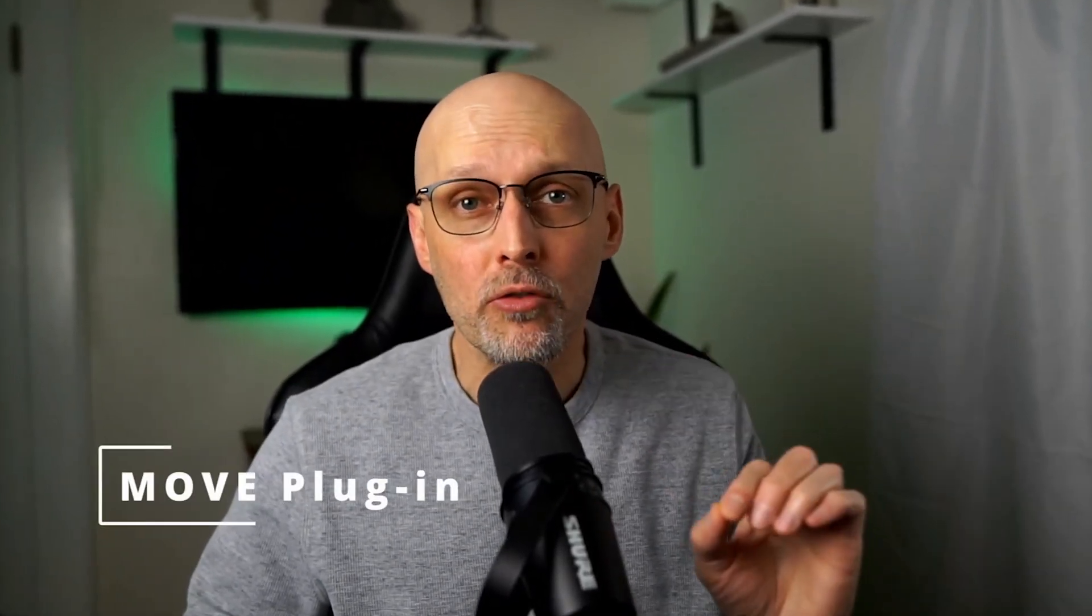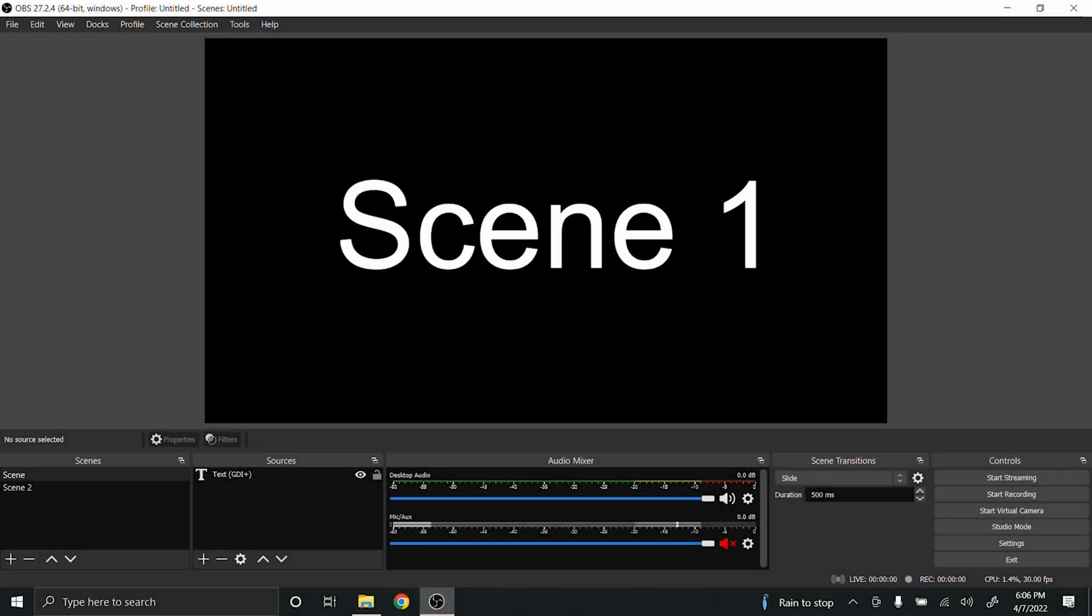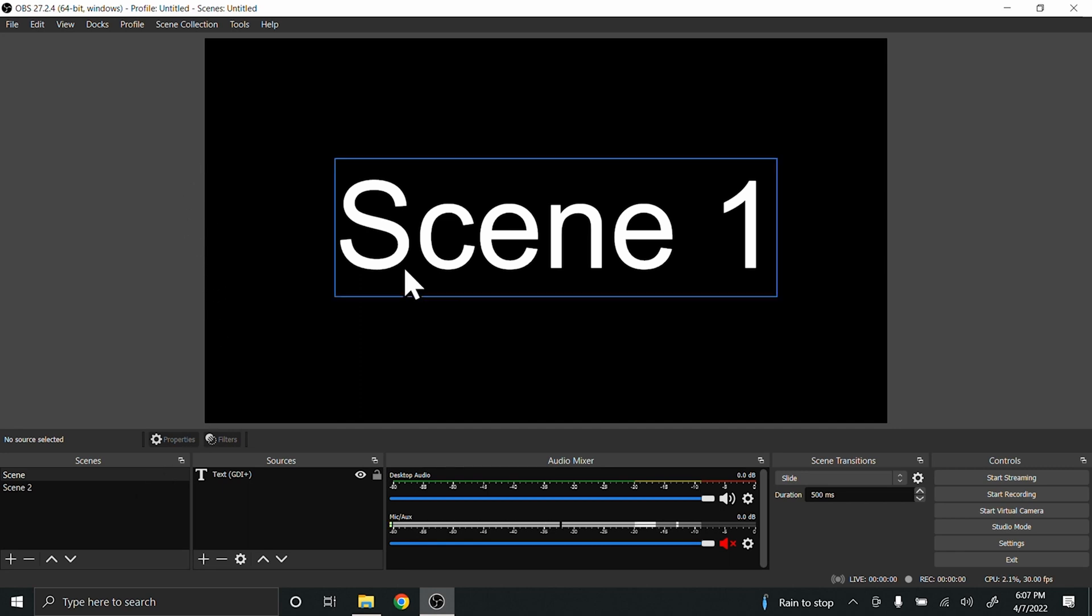What's happening everybody, I'm back with another tutorial. I'm going to show you how to use the Move plugin - how to download it, install it, set it up, and show you exactly what it does. Let's get right into it. Currently I have OBS open, and if you look at OBS settings here for scene transitions...